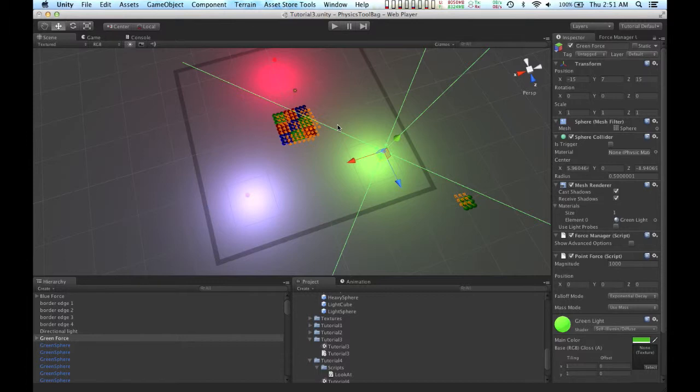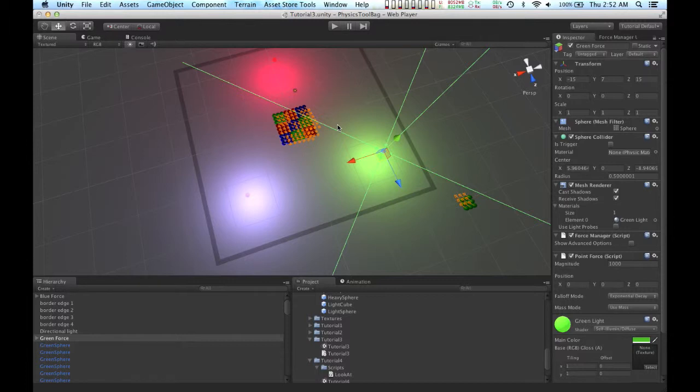Working with Exponential Decay can be a little tricky, but there's a lot of forces in nature that drop off exponentially, like magnetic forces. Plus, using Exponential Decay can produce some really interesting effects.